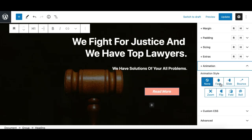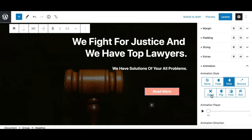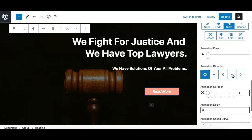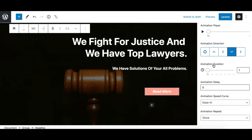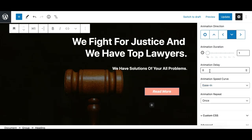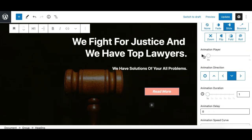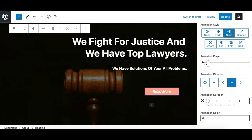Currently we have fade, slide, bounce, zoom, flip, fold, and roll animations that you can apply. Let's apply the slide animation to this headline. For the direction, I'll animate it from top, keep the duration to one second, no delay, and repeat to once. I can also test this using the animation player right here, which shows the timeline from zero to one second.